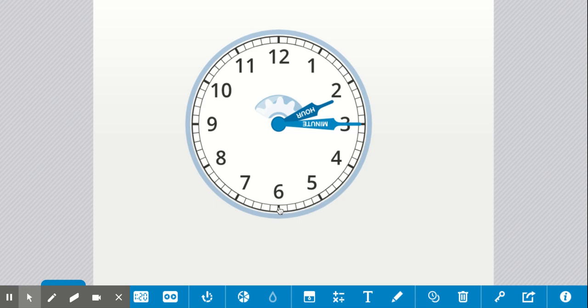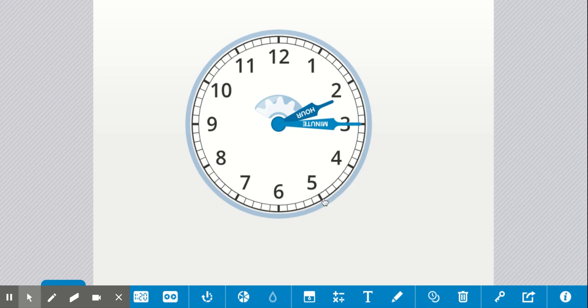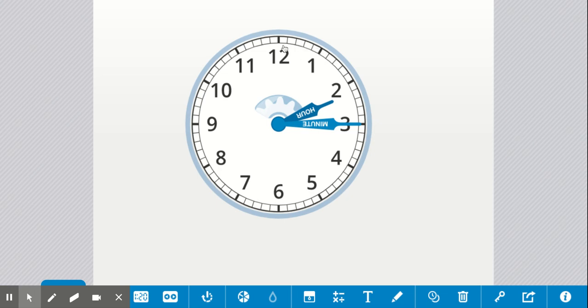As I counted, you may have noticed that I really emphasized those numbers when I got to the big numbers. I was counting 5, 10, 15, 20, 25, 30, 35, 40, 45, 50, 55, 60. There are 60 minutes in an hour. You can count all of the little tick marks to see that or you can just remember there are 60 and they're broken into groups of five.